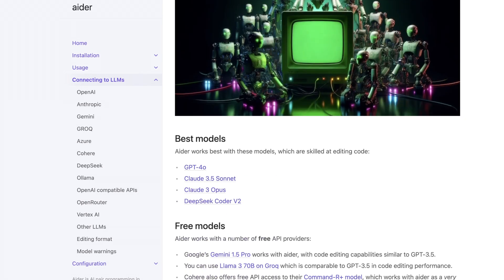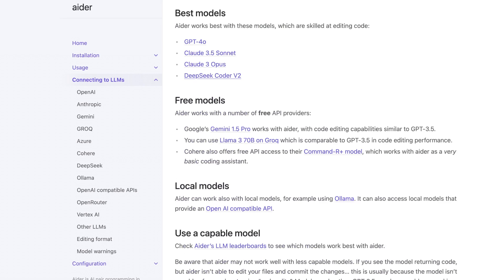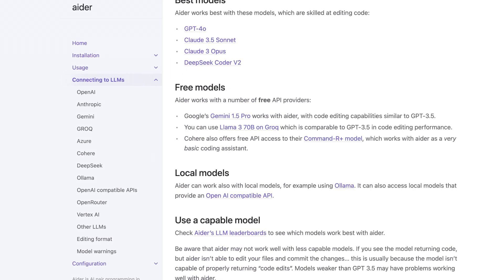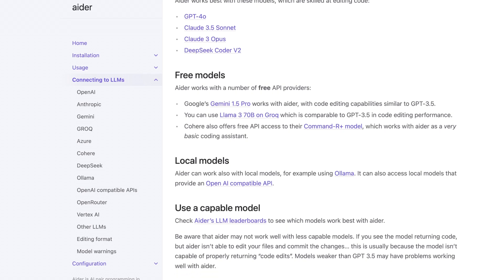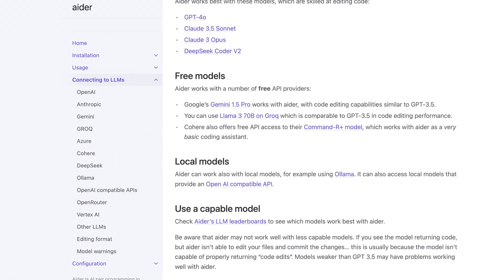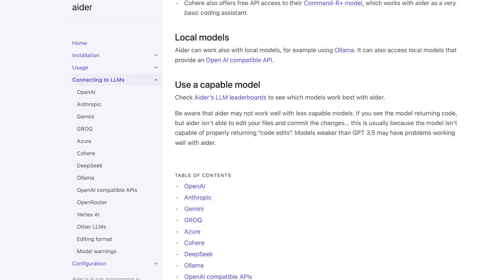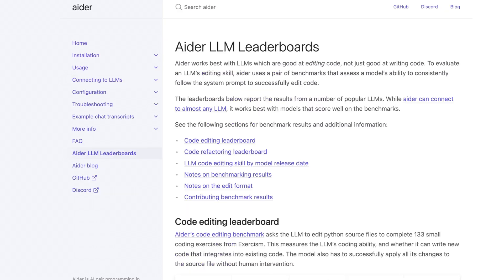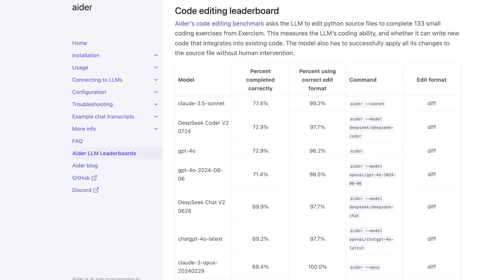If you click this, it pretty much just shows you what it currently supports, which is GPT-4o, Claude 3.5 Sonnet, Claude 3 Opus, and DeepSeek Coder V2, along with a number of free models and local models. But basically the way you use it with local models is just running Ollama, providing whatever you're using on Ollama as an API, and then you feed that into Aider. Aider also has its own leaderboards, which I think is pretty cool.